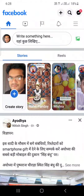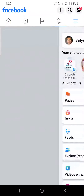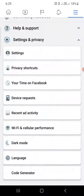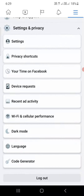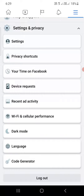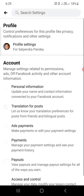Once you are here, click on the three vertical lines at the top right corner. It will open up the menu of Facebook. Now scroll down to the bottom and click on Settings and Privacy, then click on Settings at the top.